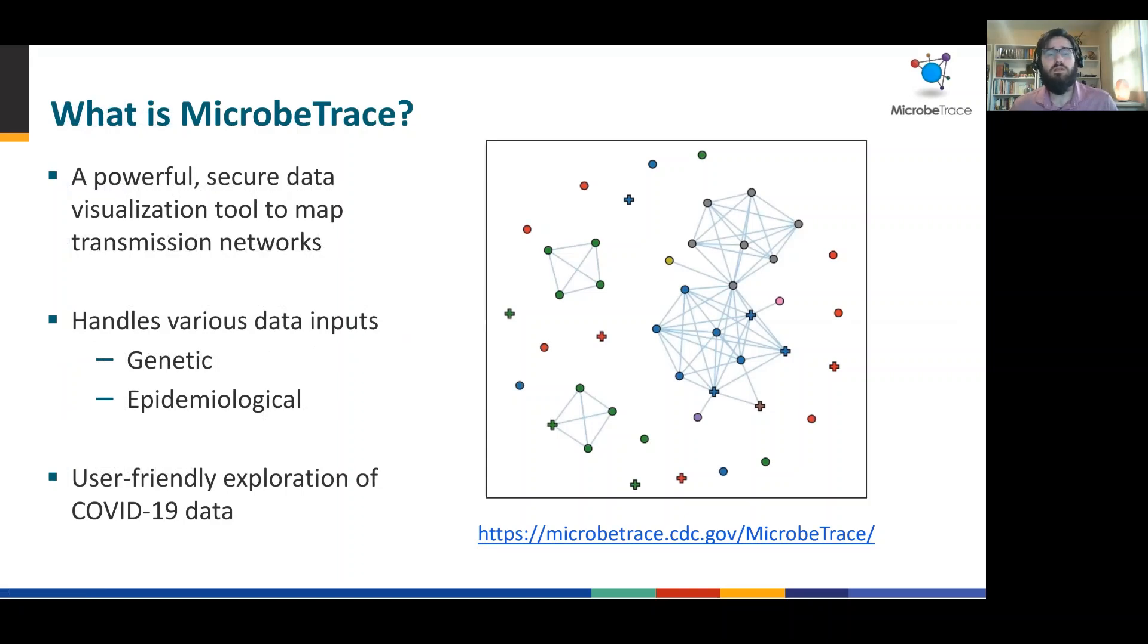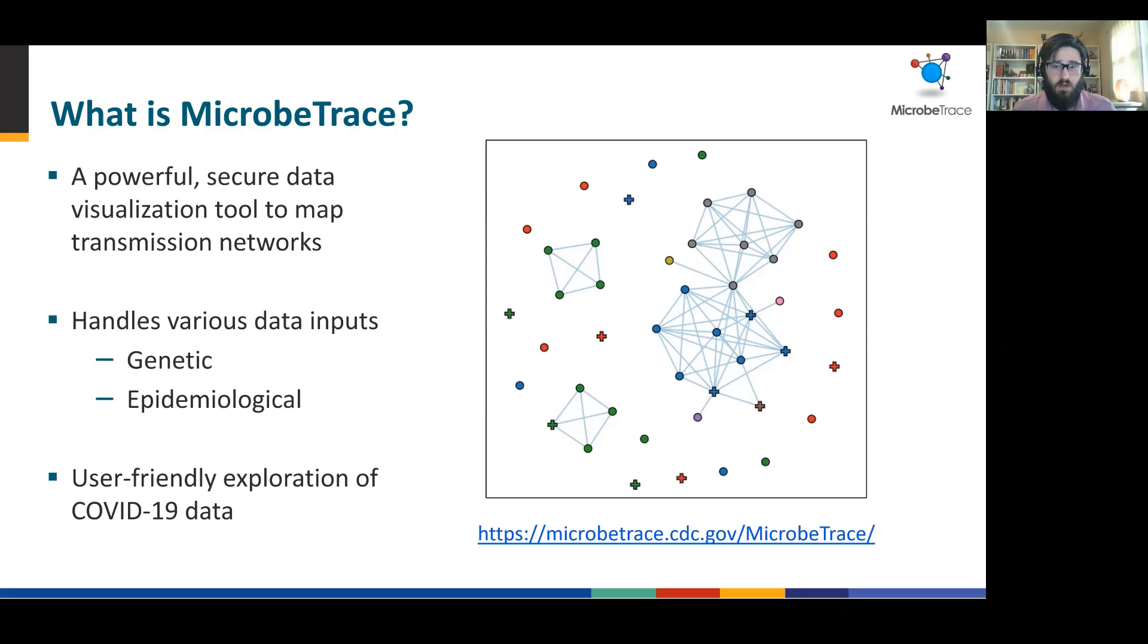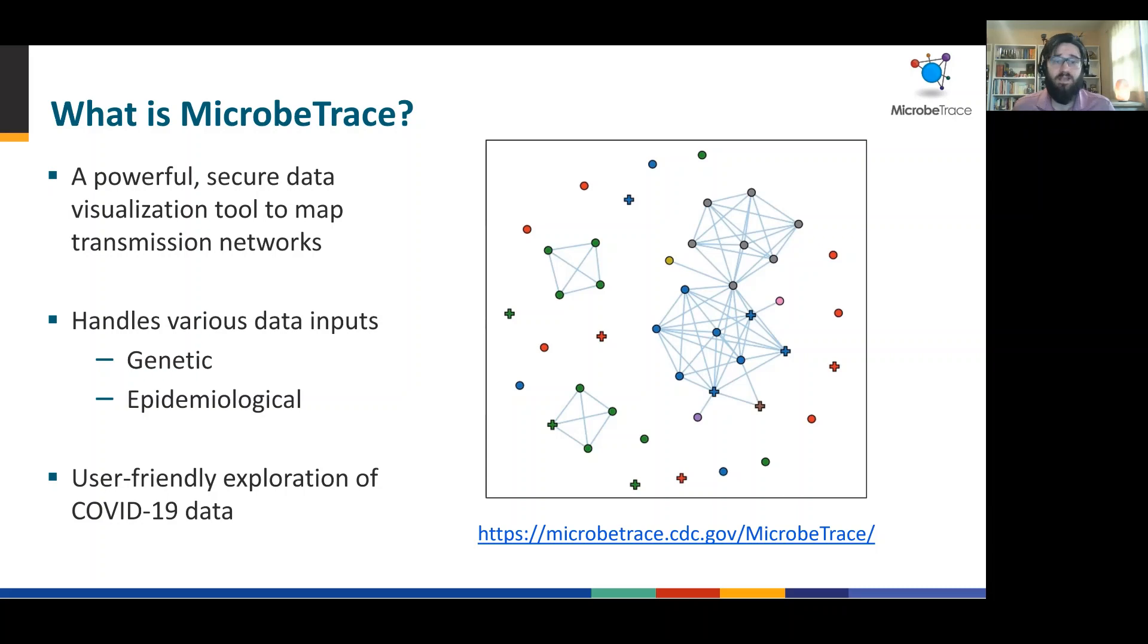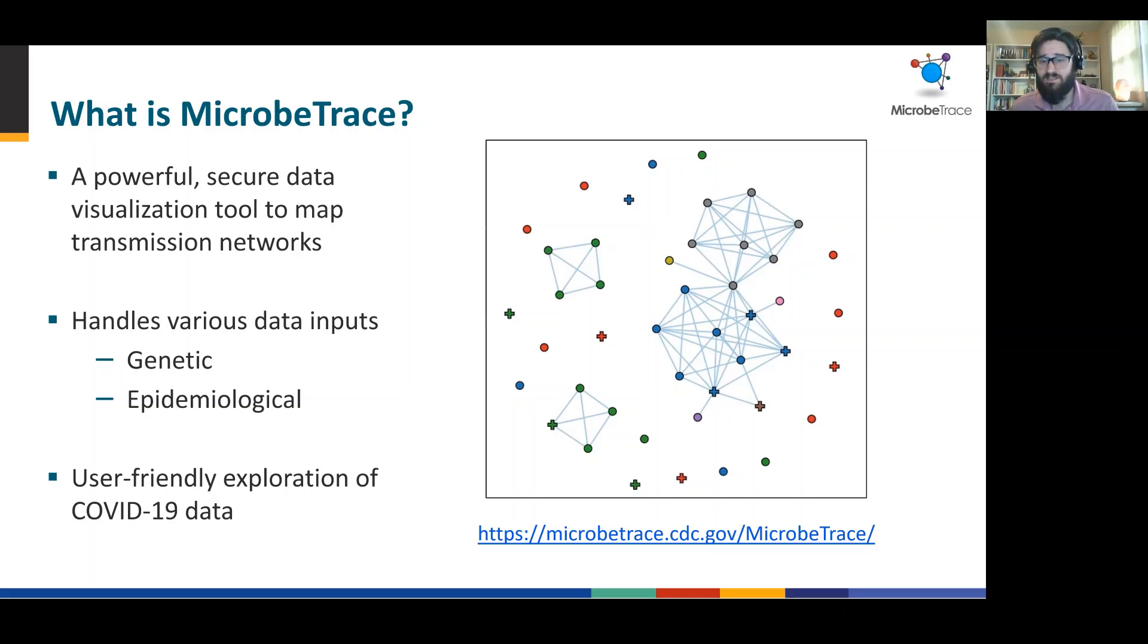So what is Microbe Trace? Well, it's a powerful and secure data visualization tool to allow you to map transmission networks that exists solely in your web browser and does not communicate information over the web. This tool handles various types of data inputs including genomic and epidemiologic data. It really stands as a user-friendly way to explore COVID-19 data. You can access the tool using a modern web browser like Google Chrome using the URL at the bottom of the page.